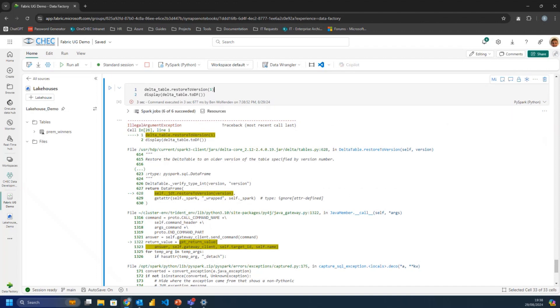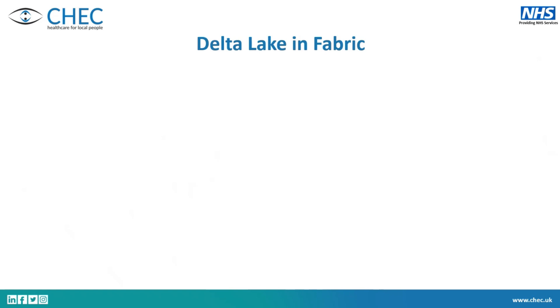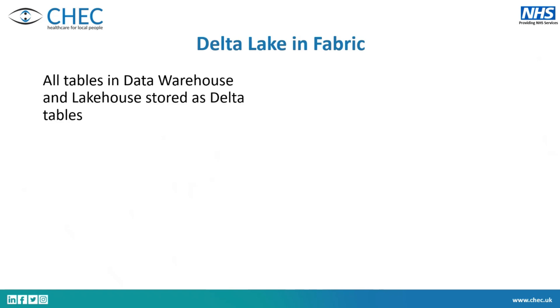That's the demo could have gone better, but yeah. So then if I go back to the things, there's a couple more slides. So how does it work in fabric? I know Delta isn't a Fabric product. It's a Databricks product, but it's open source, open format. All of the tables in the warehouse and lake houses are stored as Delta tables. So even though they look different behind the scenes, they're all Delta tables. So all of this functionality is available.